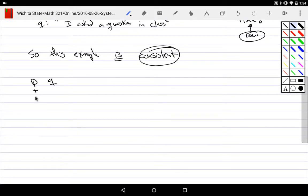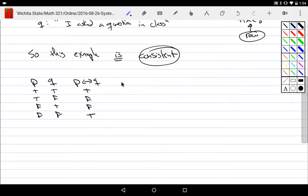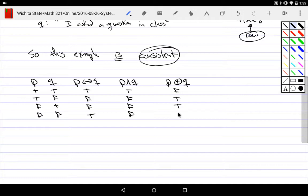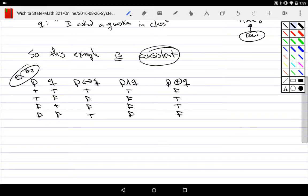Now, what if we had a different example? We still have p and q with values true-true, false-false, true-false, true-false. We still have p if and only if q, giving true-false-false-true, and p and q, giving true-false-false-false. But now a third specification is p exclusive-or q, which gives false-true-true-false. For example two, somebody says it's important that eating peas if and only if you ask a question.